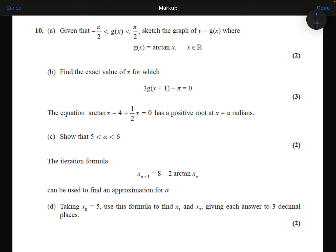I know that arctan is like the inverse function of tan. So I can think of this as being a reflection of the tan graph in the line y equals x.